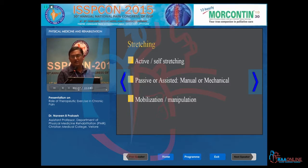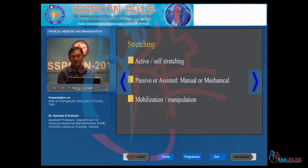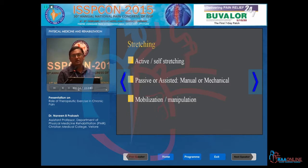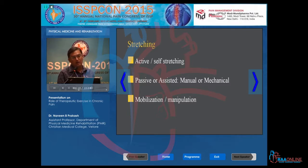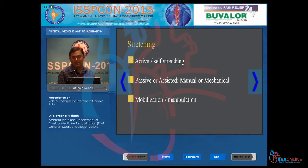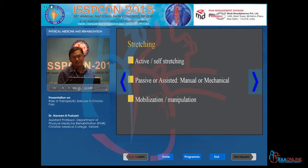Stretching can be active or passive. Active is self — you teach the patient in a supervised session and the patient follows it. It could be passive, where the therapist does it for the patient, or it could be passive mechanical, where a machine is programmed — the intensity is programmed, the time is programmed, and the machine does it.